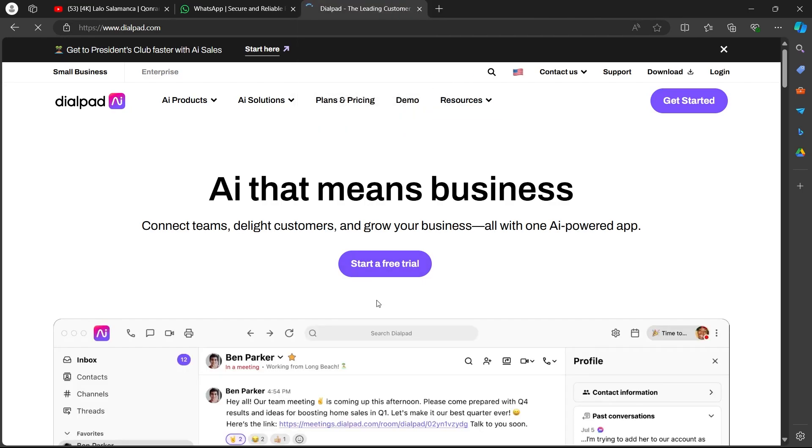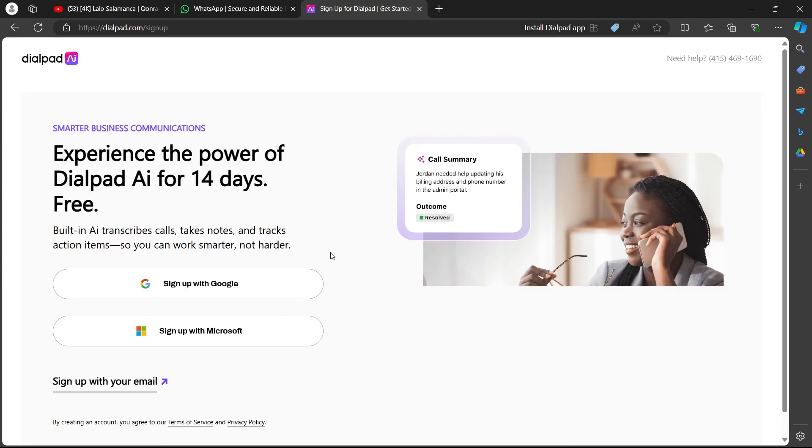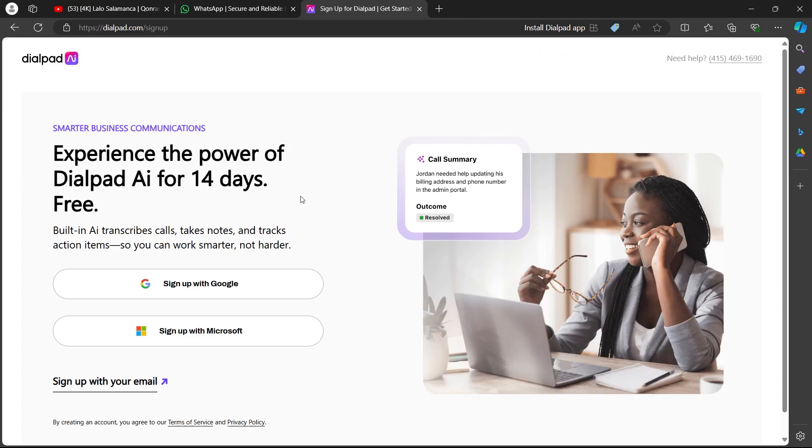After you click on that option, you will have to click on a start a free trial button. When you click on start a free trial, you'll be navigated to this page.